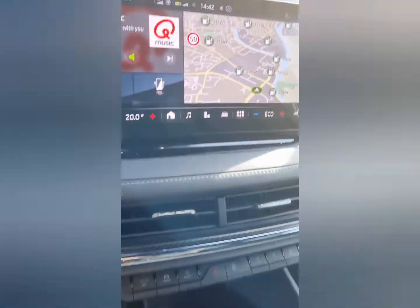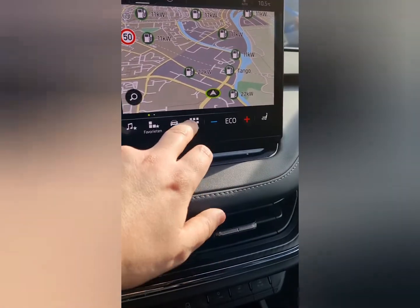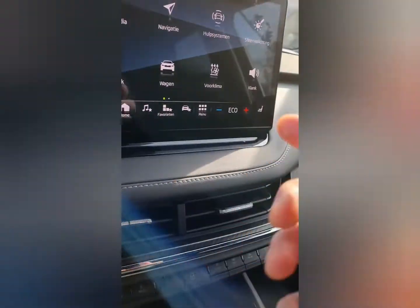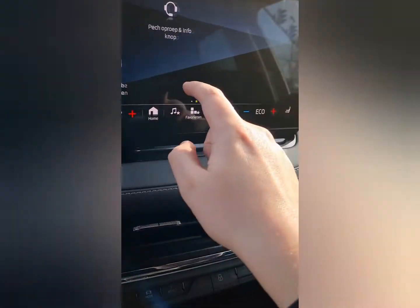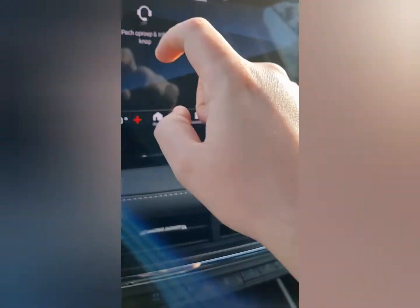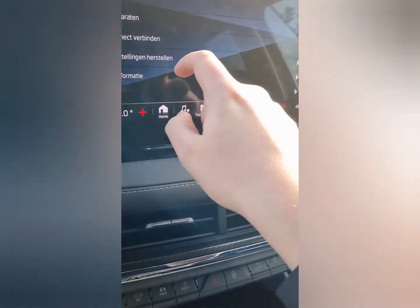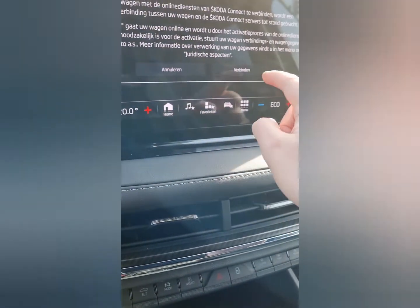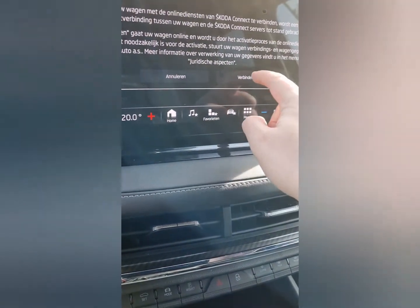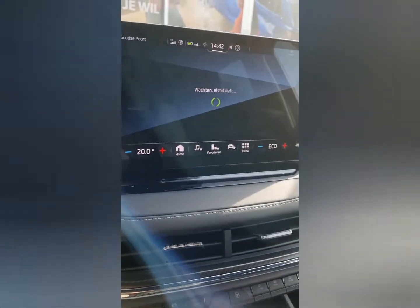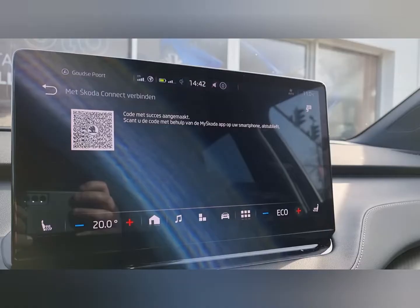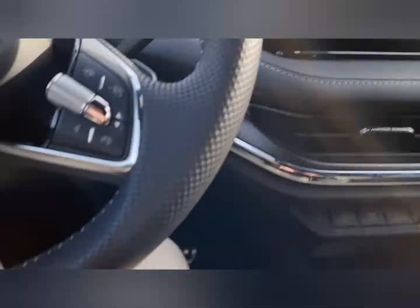Go to the main menu, then go to Setup, then Skoda Connect. You can scan the QR code shown in the app.